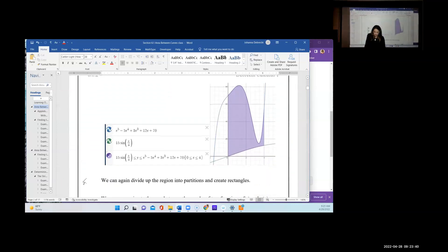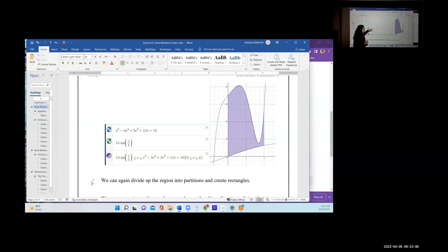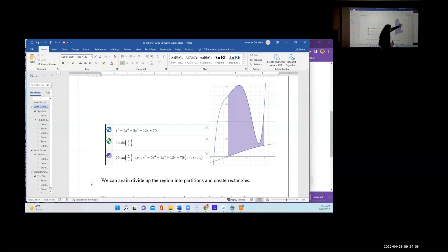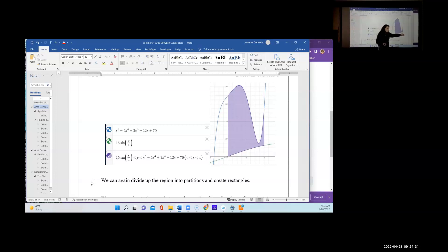Now let's look at another function — a fifth power function and the graph of 15·sin(x/4). We're looking for the area between these two curves between 0 and 4. The fifth power is on top and the sine function is on the bottom. The formula finds the area between the upper curve and the x-axis, then finds the area under the lower curve and the x-axis, and subtracts to give the area between the two curves.